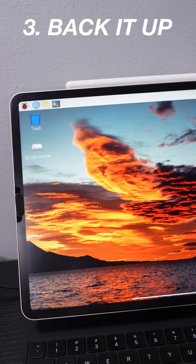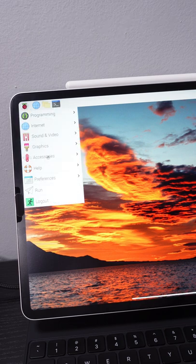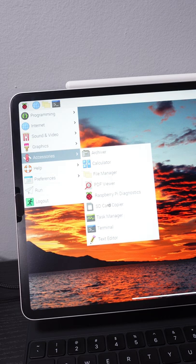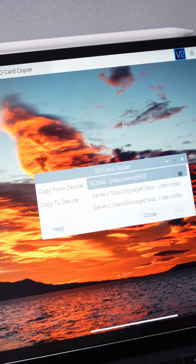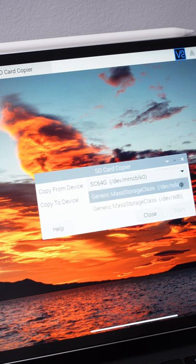Tip number three: regardless of which distro you are using, always - and I mean always - back up your Raspberry Pi. It's a computer and eventually all computers fail. So have a backup plan.